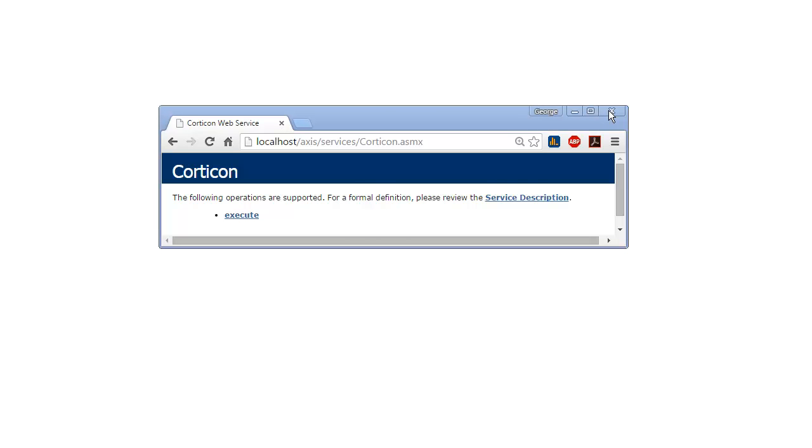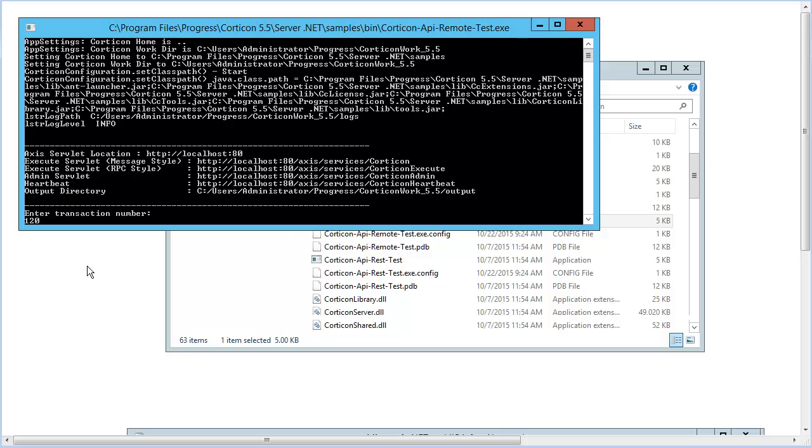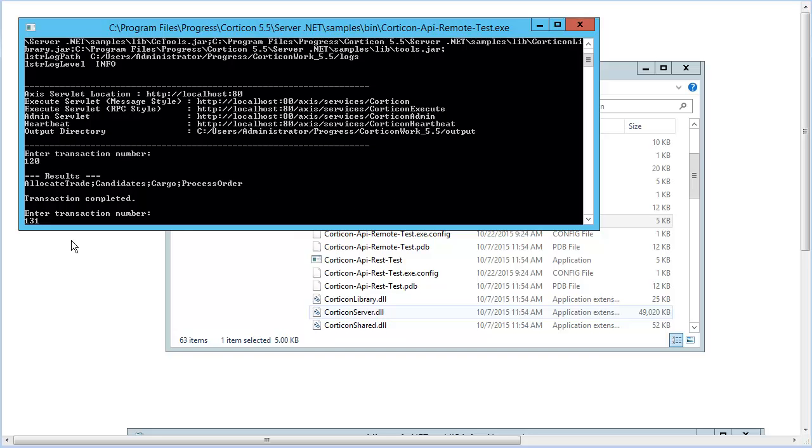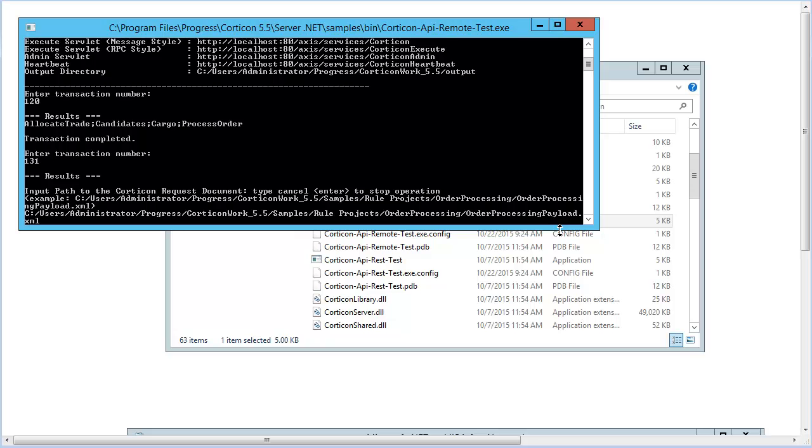Great. Now, let's send a request. In the Corticon bin, we choose Corticon_API_remote_test. Command 120 shows the decision services running on our .NET server. Let's pass the process order sample request to its decision service on the IIS server.